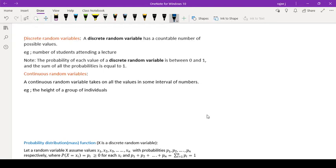There are two types of random variables. The first one is discrete random variable and the second one is continuous random variable.